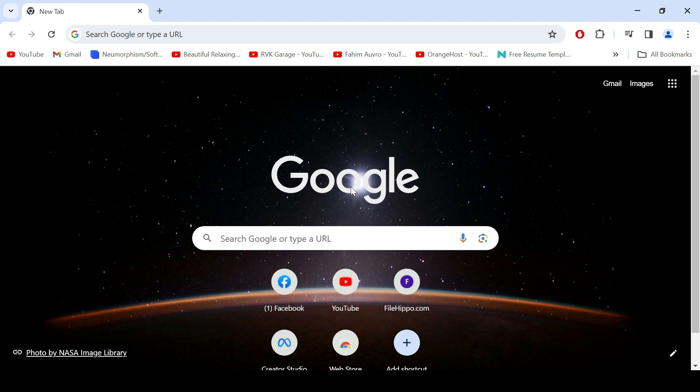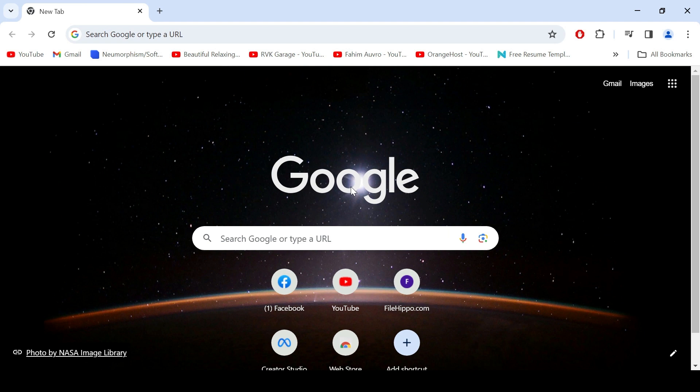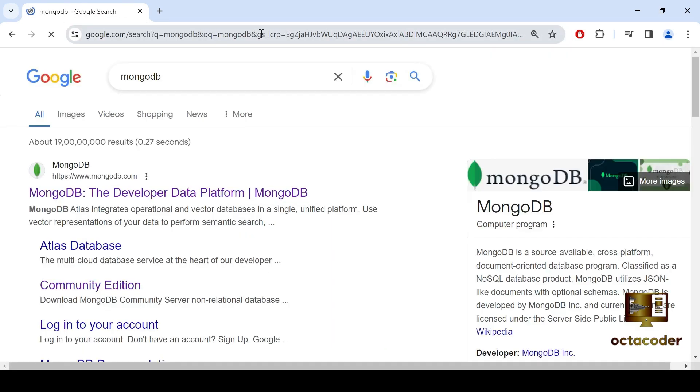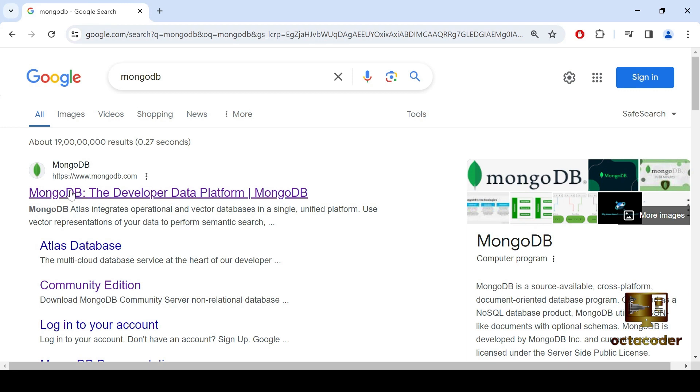Alright, let's dive into downloading MongoDB Compass. Here's how you can get started. First, open your preferred browser and go to Google and search MongoDB. You'll get the first link mongodb.com. This is the official website.